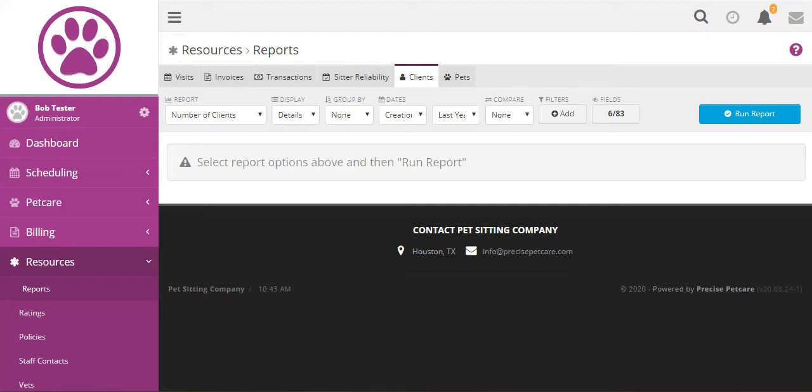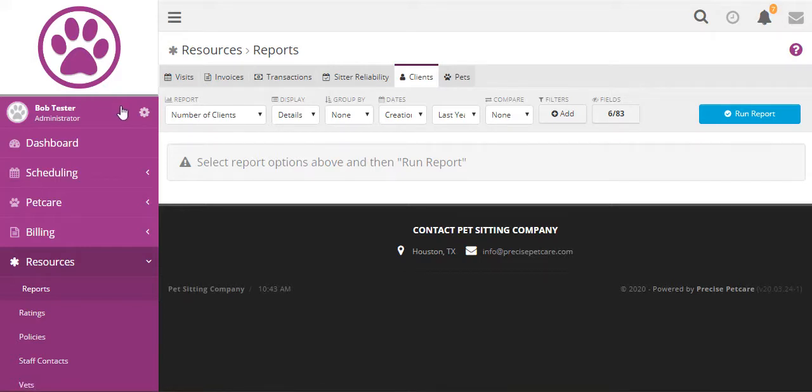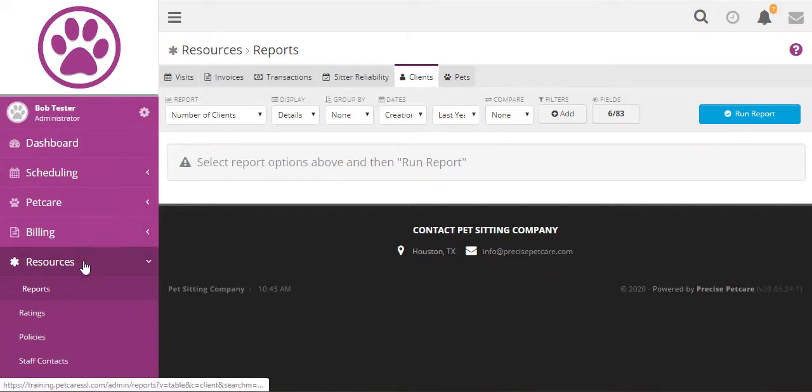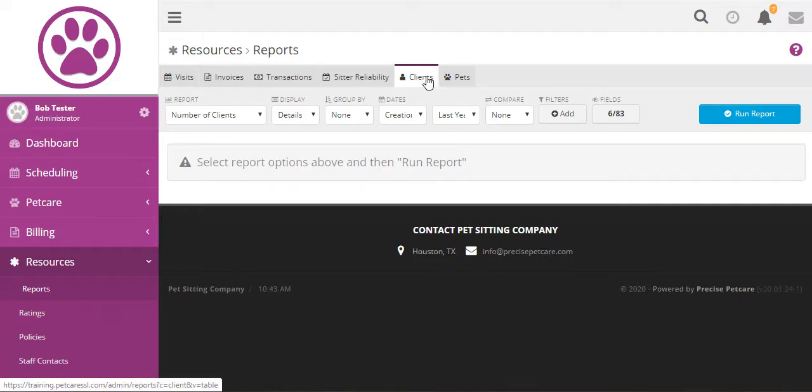This is Adam from Precise Petcare. Welcome to our client reports training video. You can find the client reports on the resources reports page in the clients tab.